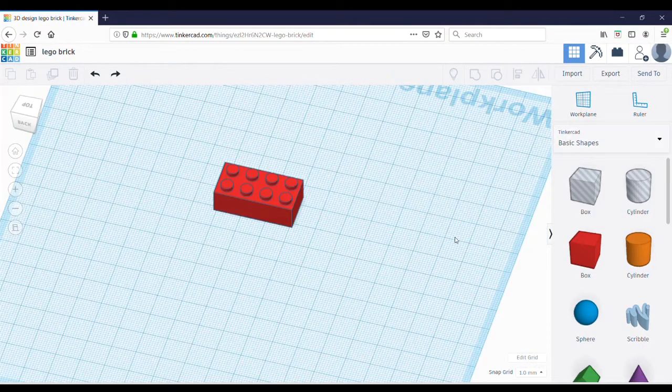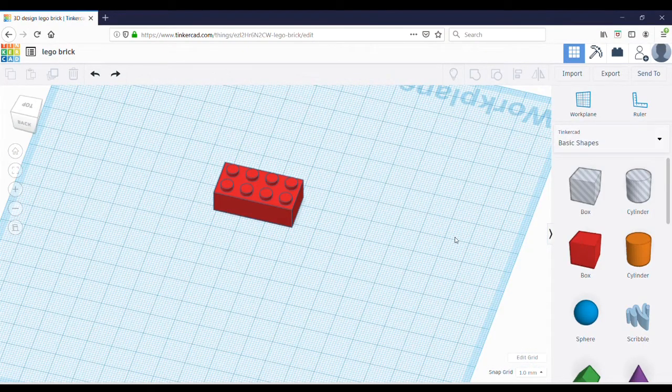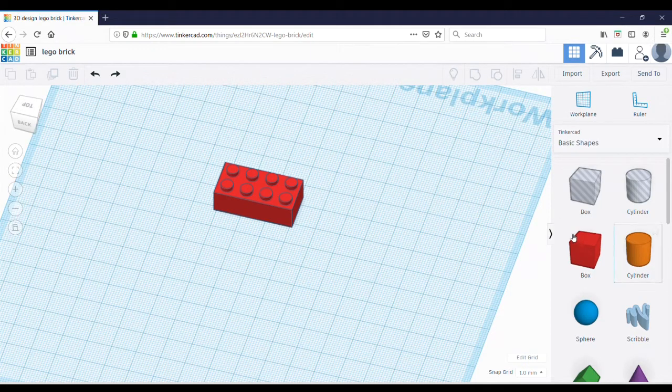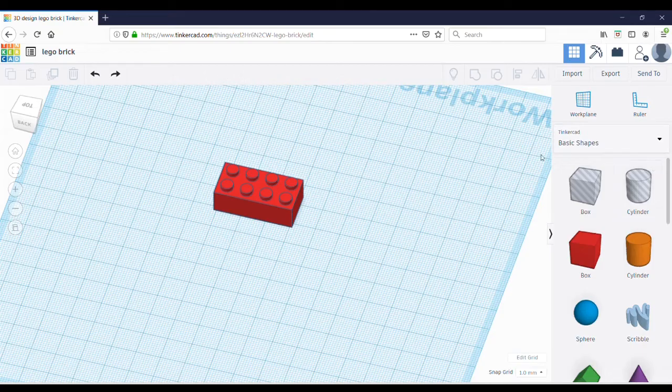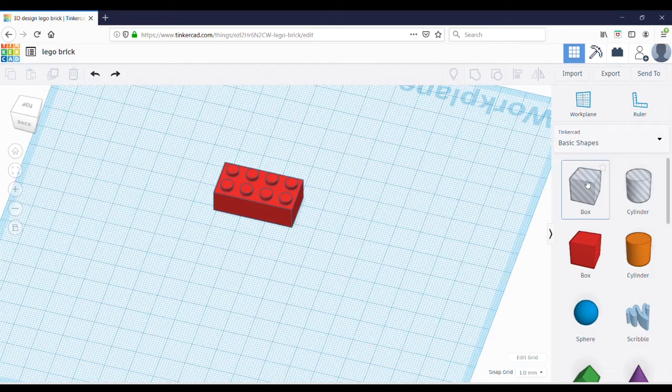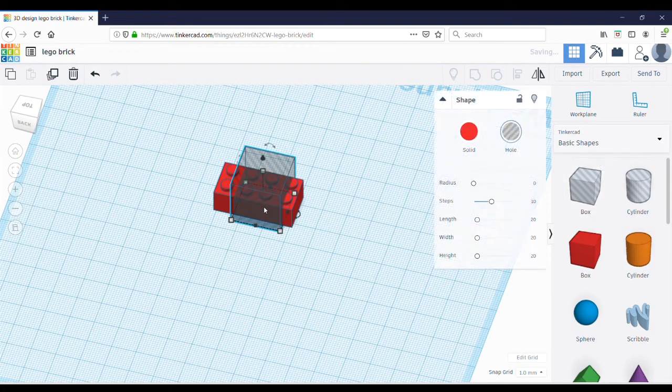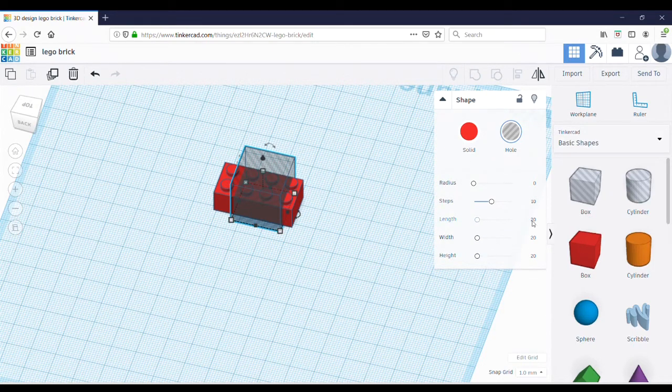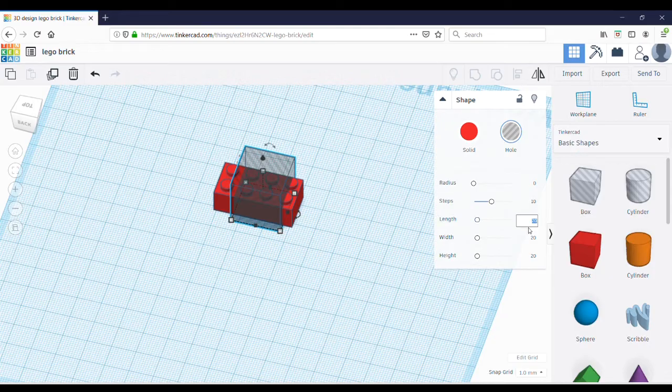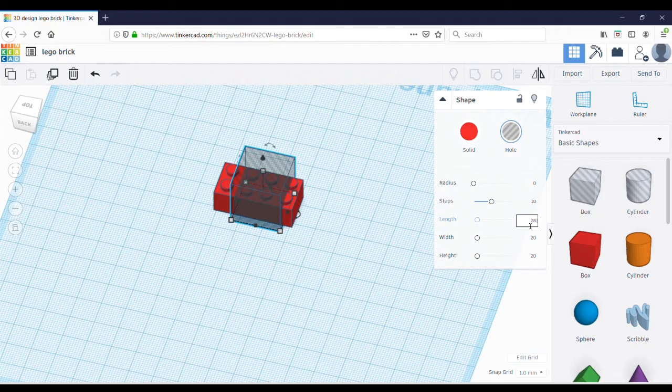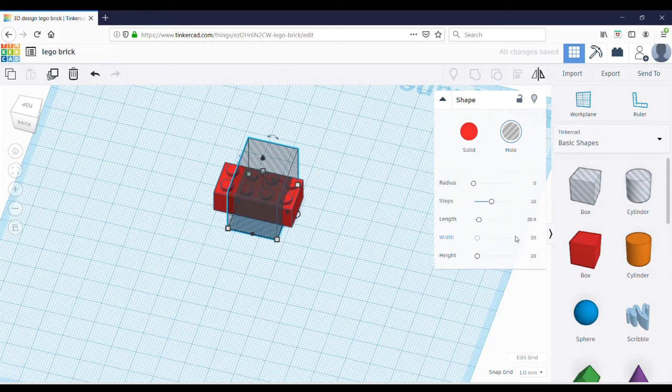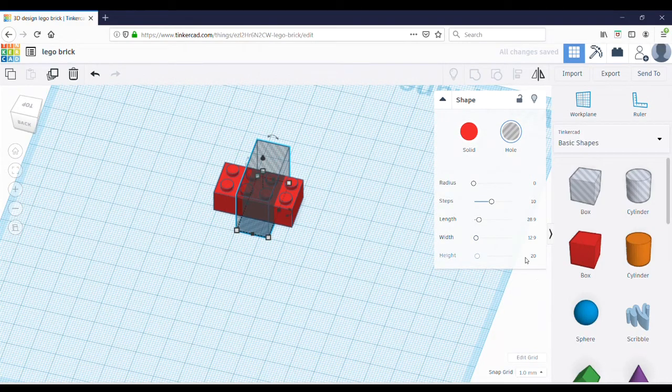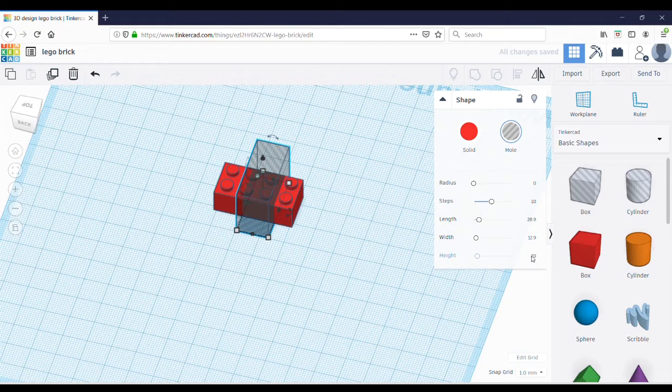Now, we have to hollow out the inside of the brick. So select a hole from basic shapes. A hole box is this striped box here, and just place a box here. The easiest place to edit the dimensions of the hole box is over here. So just click on the number and change the length to 28.9, change the width to 12.9, and change the height to 8.6.